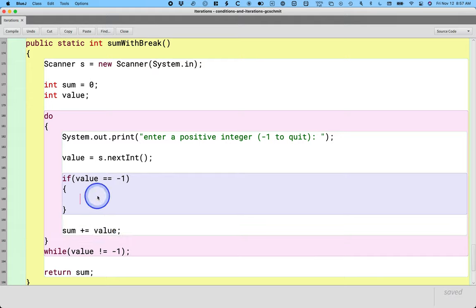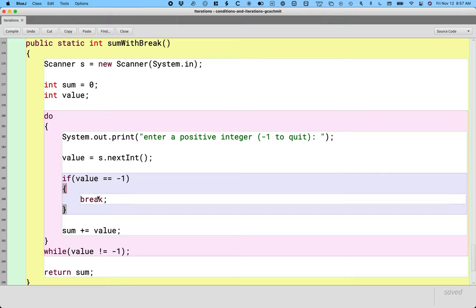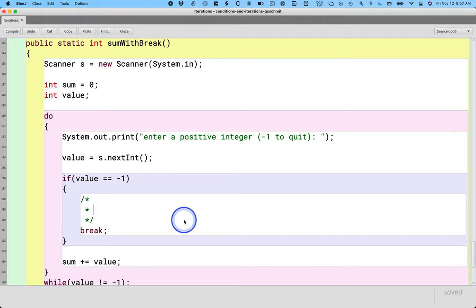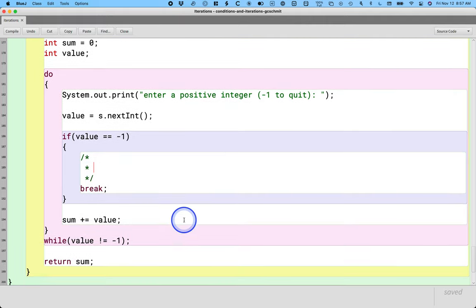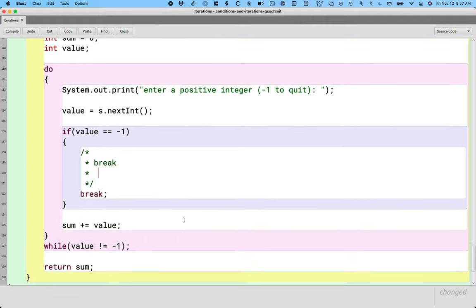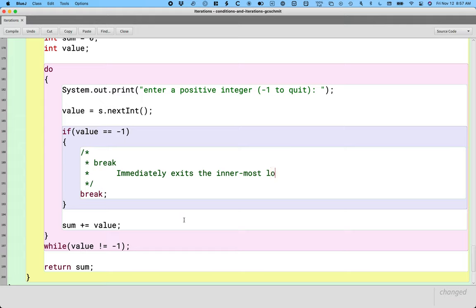And the way we can specify that is with the keyword break. That's our first of two new keywords. What break does is break immediately exits the innermost loop. Here we only have one loop, but if we had nested loops, it exits the innermost loop based on where it's positioned.